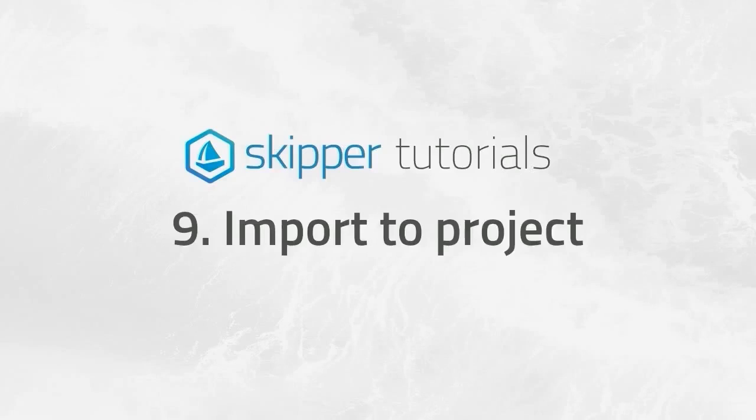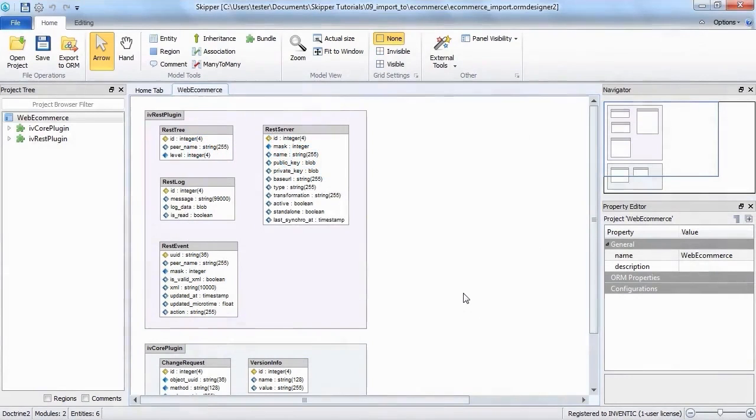Hi everybody, welcome to the Skipper tutorial for import to project function. I will show you how to attach an external module file and how to import another bundle straight from the definition files.